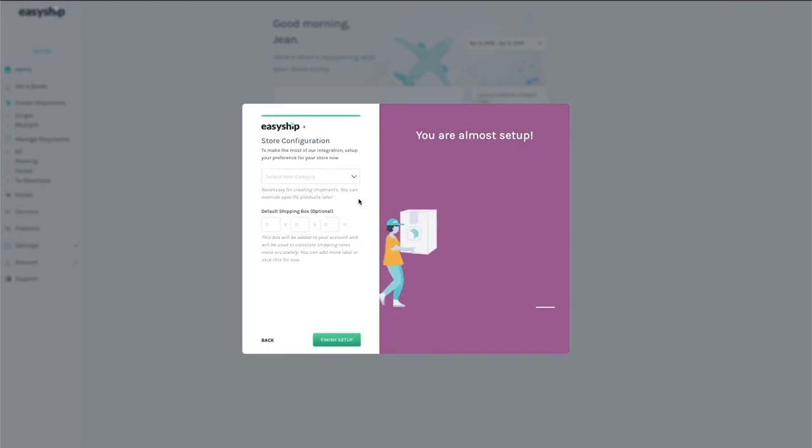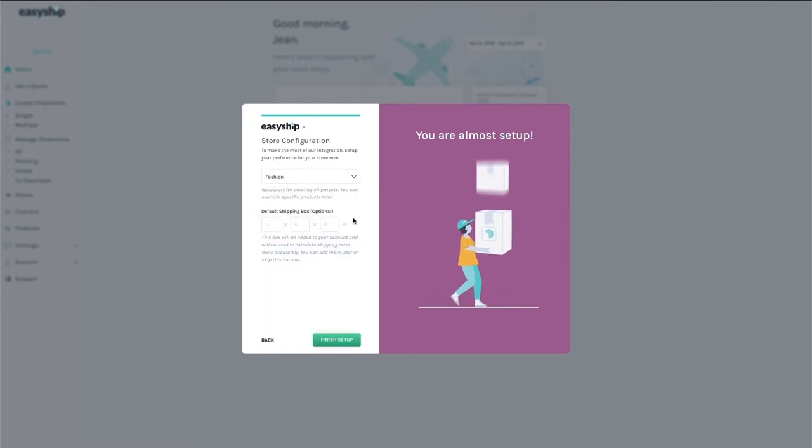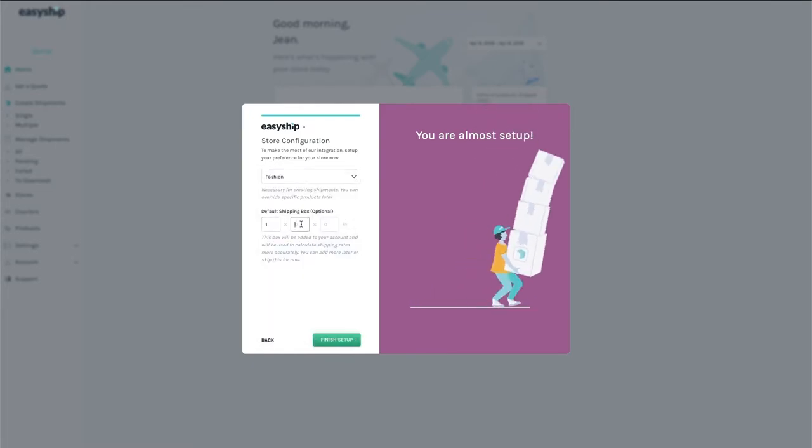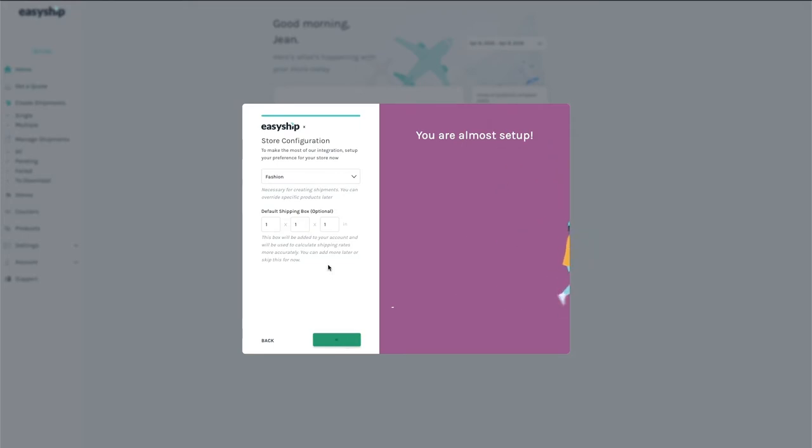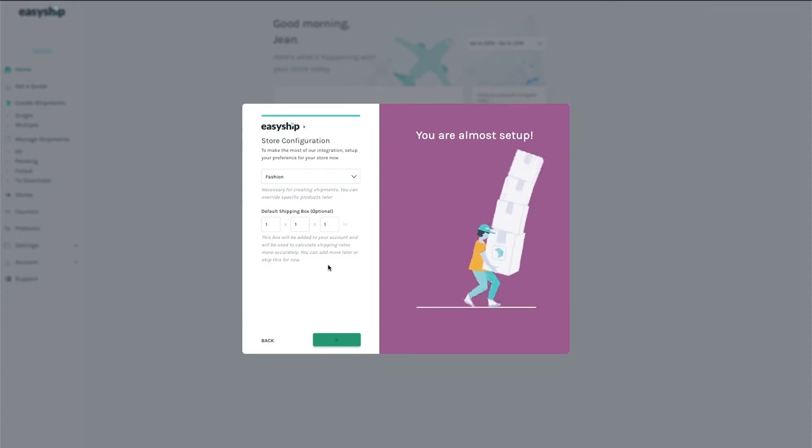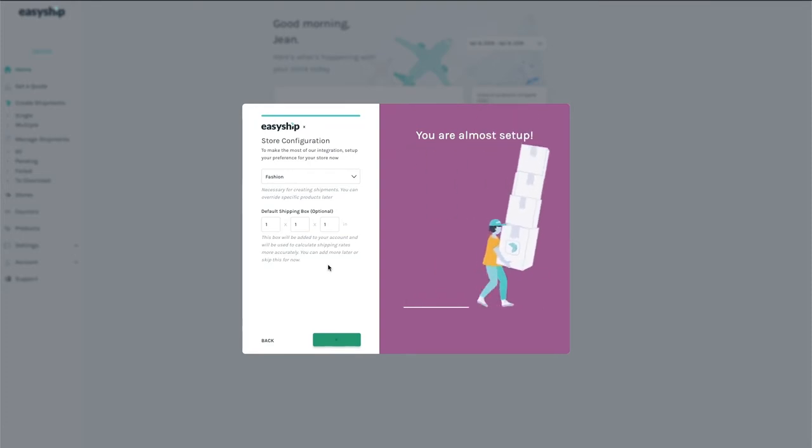The next screen asks you to select the default category of your products as well as your typical product dimensions. For example, you can save the box sizes you use most often, helping you speed up your label purchase process and ensure accurate shipping rates for your customers. You can change these specifics later in your Account Settings tab.